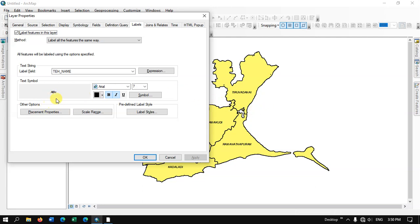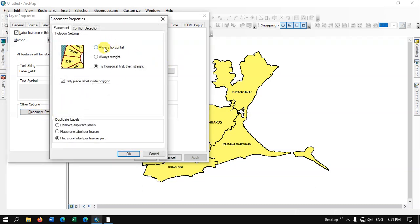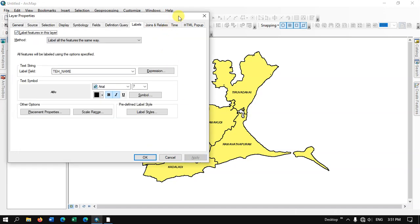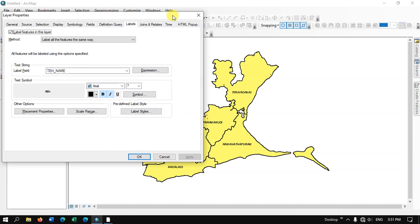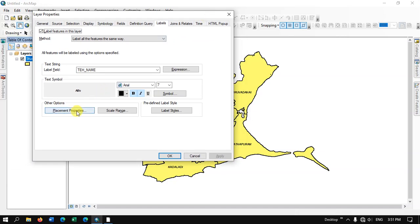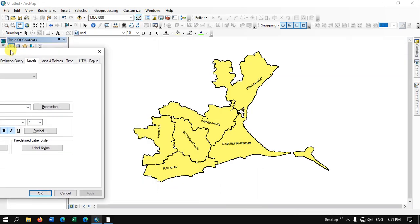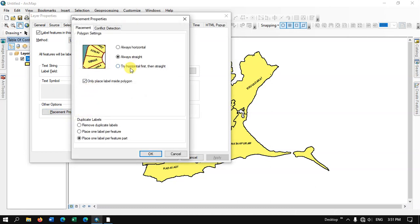Now move on to the next option: Placement Properties. Here you can see a few options. You can place the labels horizontally or use the option Straight — let me show you the difference. First I will select Horizontal and apply — you can see how it looks horizontally. Then go back to Placement Properties, select Straight, apply it and you can see the difference in how the label has been updated. You can try both options and choose accordingly.